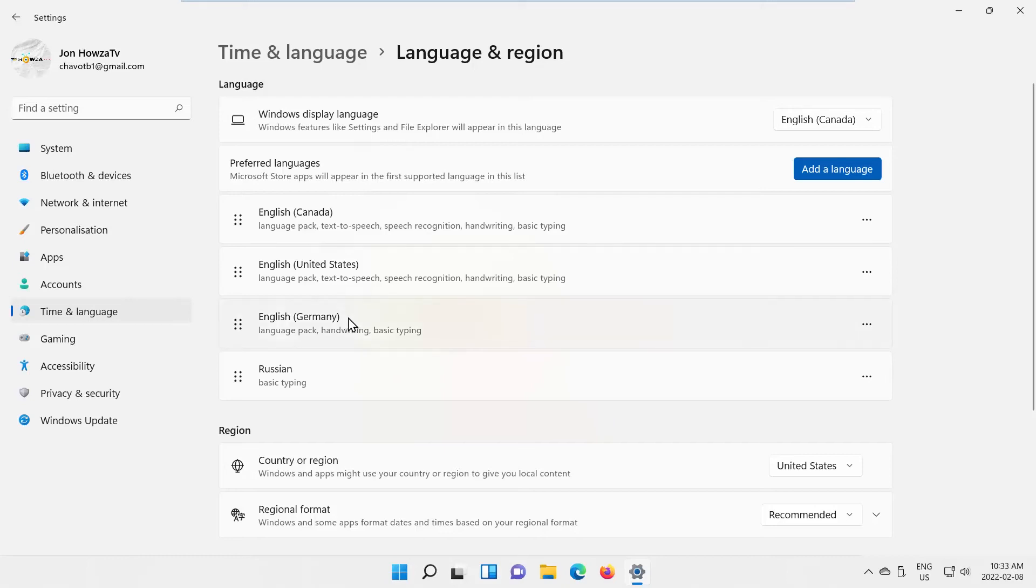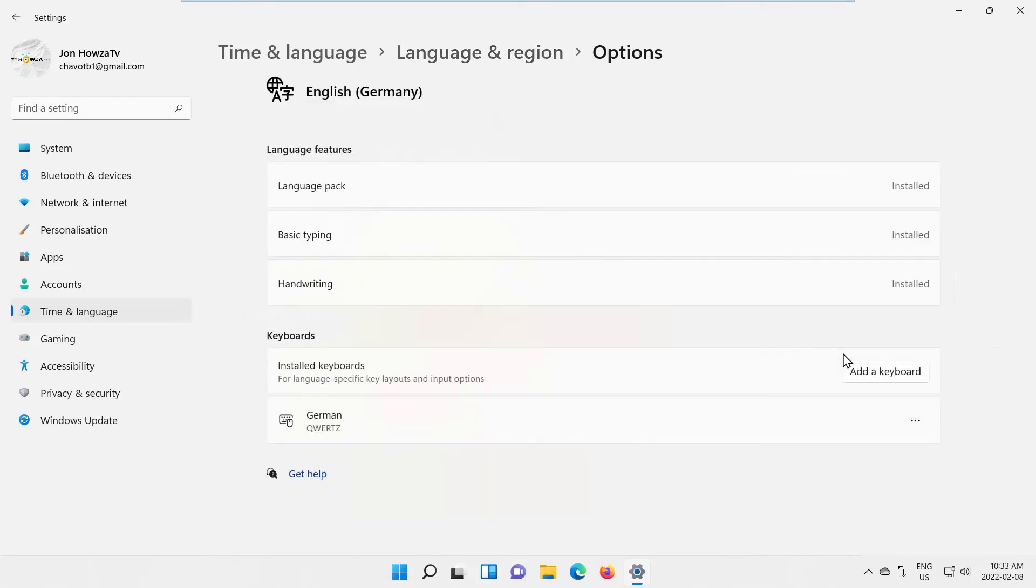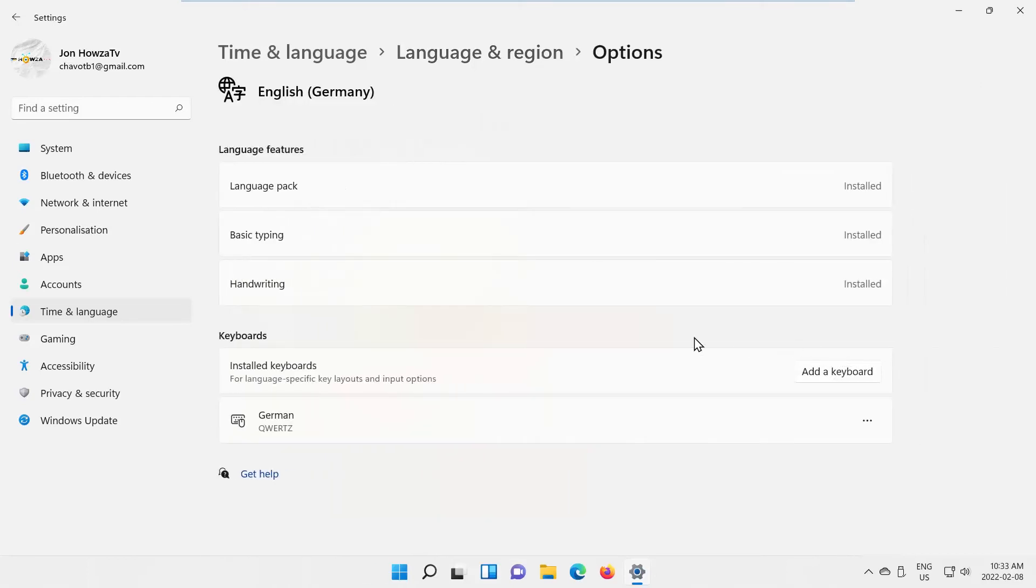Look for the language that you need. Click on the three dots next to it. Choose Language options from the list. Go to Keyboards. Click on the three dots next to it. Choose Remove from the list. Wait until it's done.